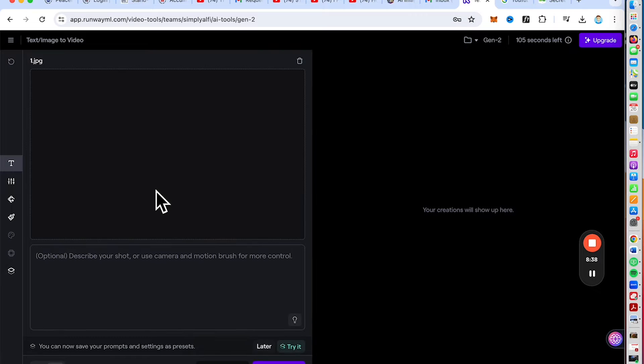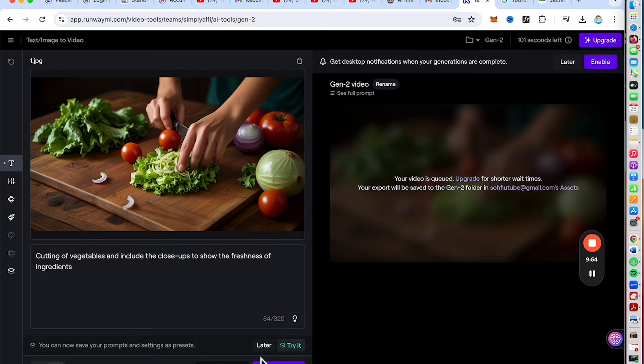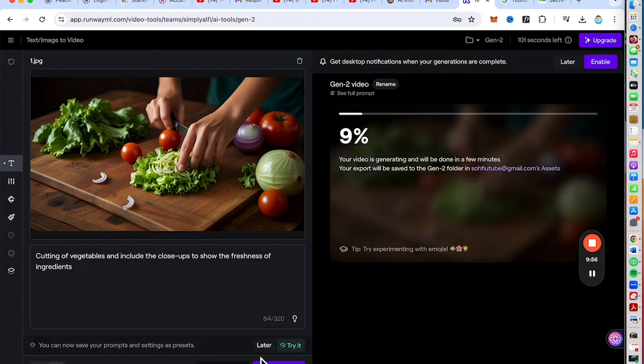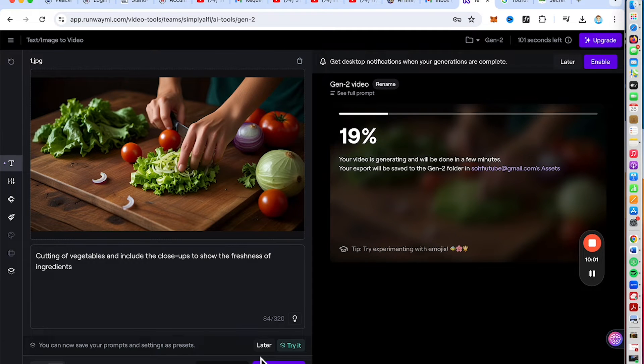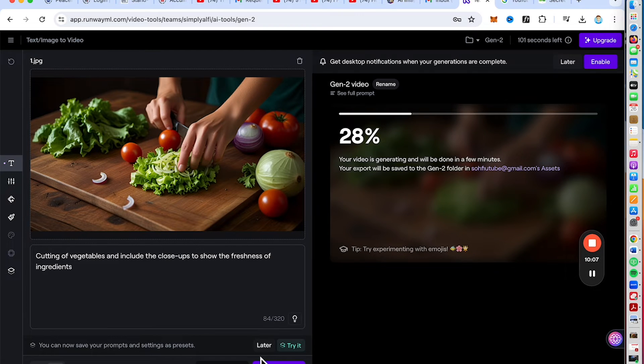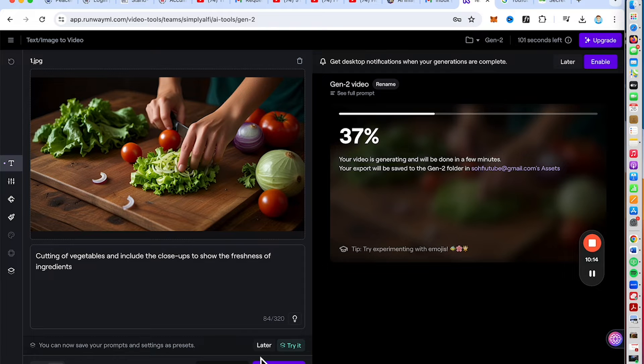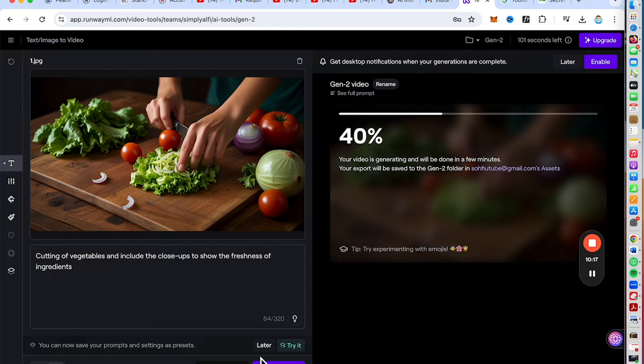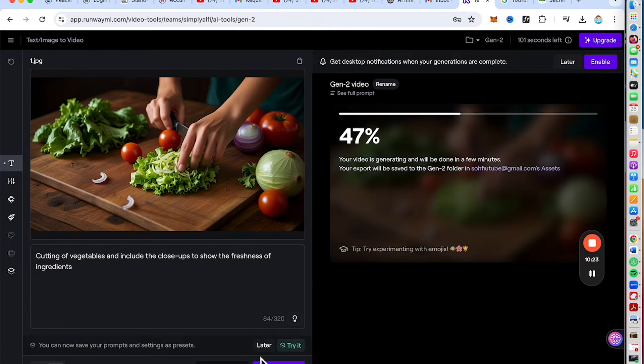With our burger images ready, it's time to create a video using RunwayML. RunwayML is an AI-powered tool that can turn static images into dynamic videos. In this example, I have uploaded one of the scenes for the commercial and I can include a prompt to show how to generate a scene. It can be as detailed as cutting of vegetables and include close-ups. So let's see how the magic happens.